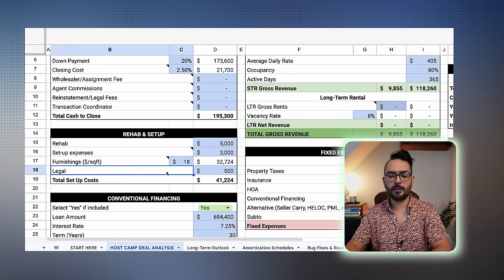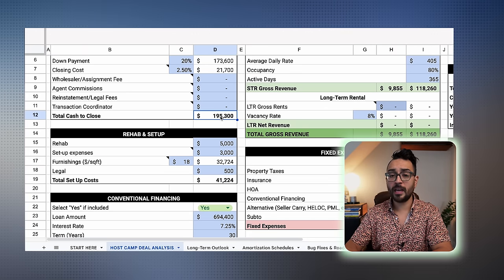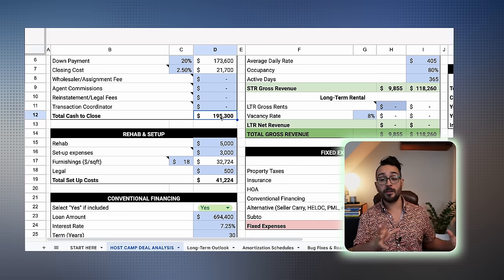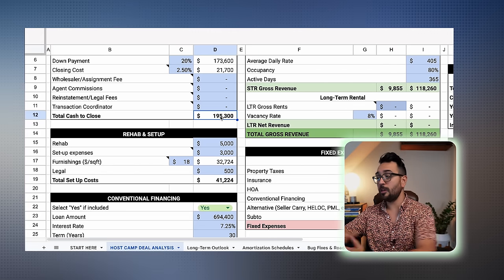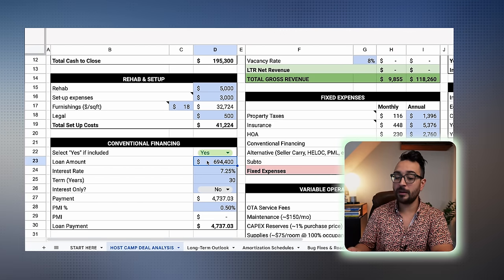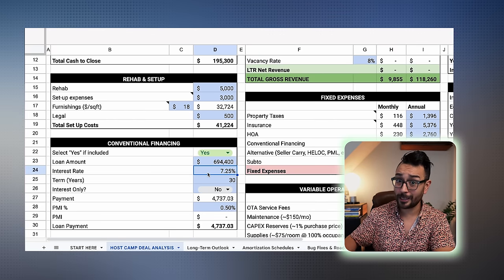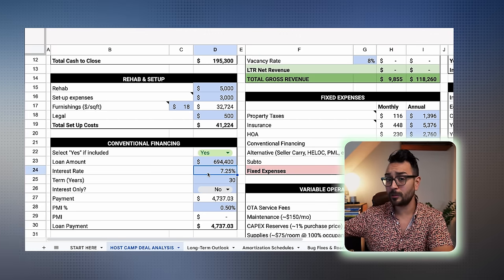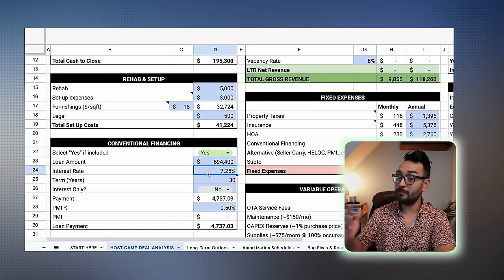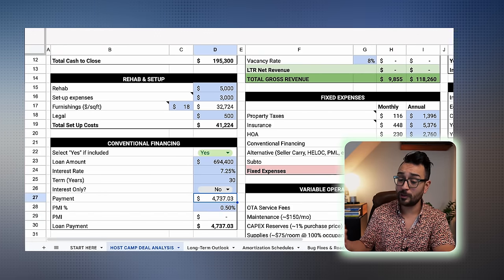Legal would be things like the cost to set up an LLC. So I'm spending $41,224 plus the $195,000 to get this property started — that's the total cash infusion and what we'll use to measure overall cash-on-cash return. Moving to the financing tab: with 20% down, my actual loan amount is $694,400. Interest rates right now are 7.25%. If you're talking DSCR loans — debt service coverage ratio loans — you could easily be looking at 8–9% or more. That puts my principal and interest at $4,737.